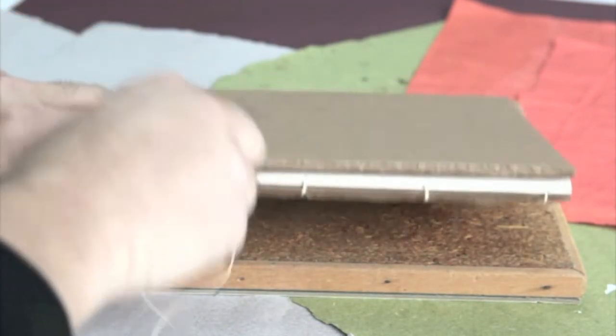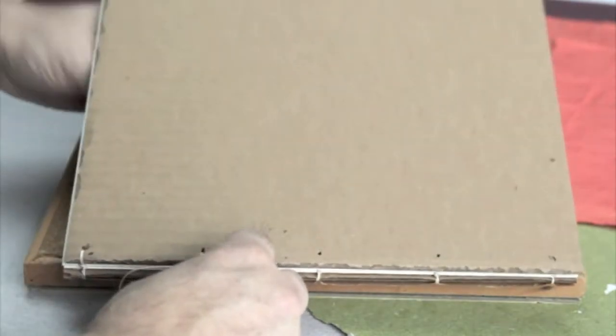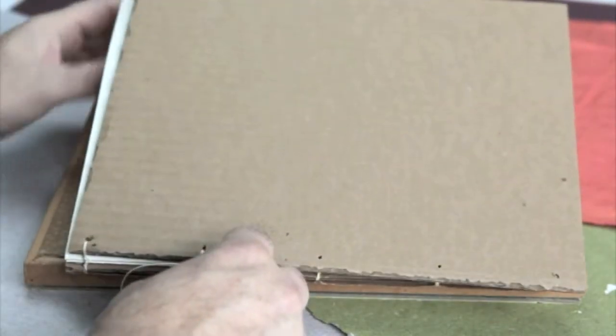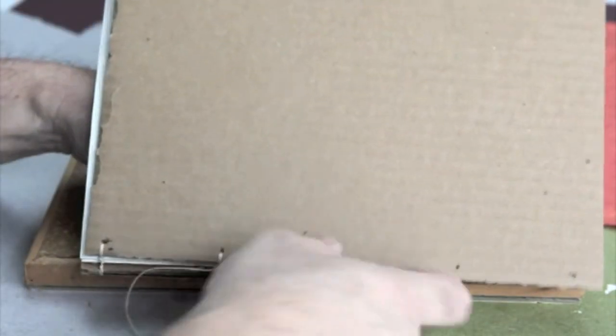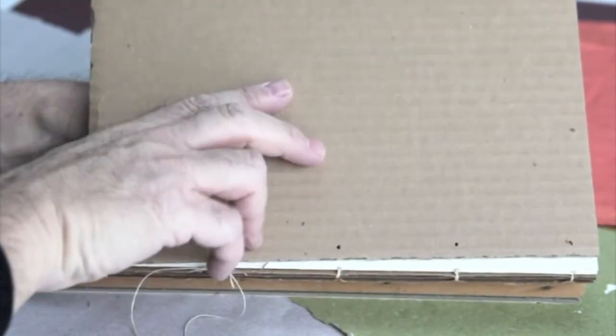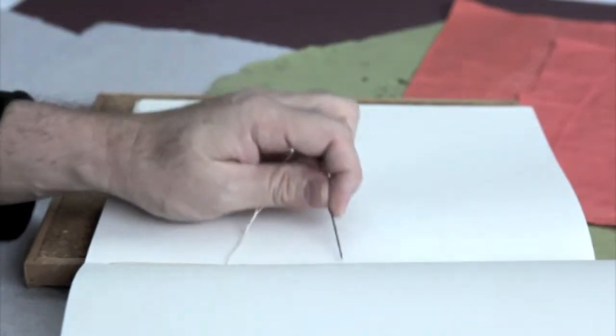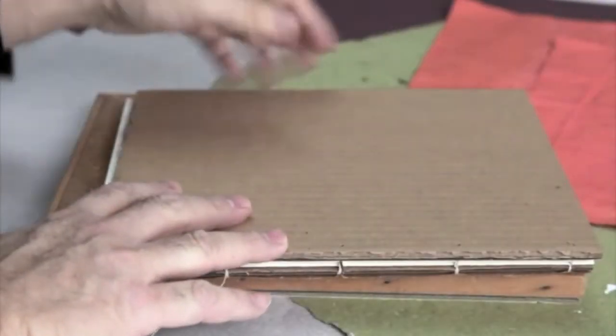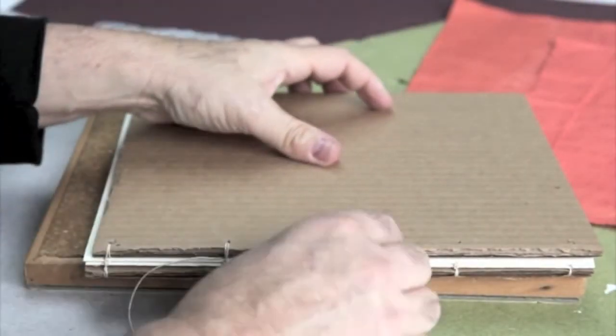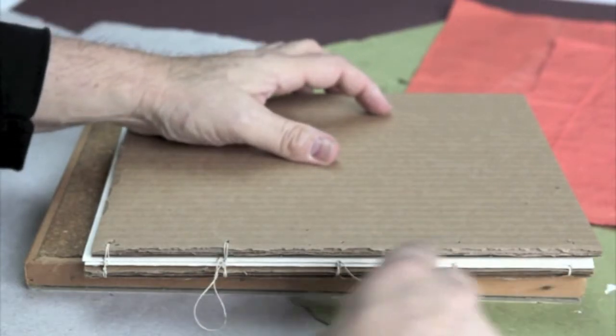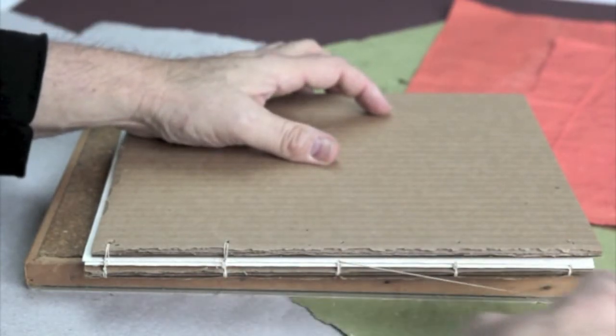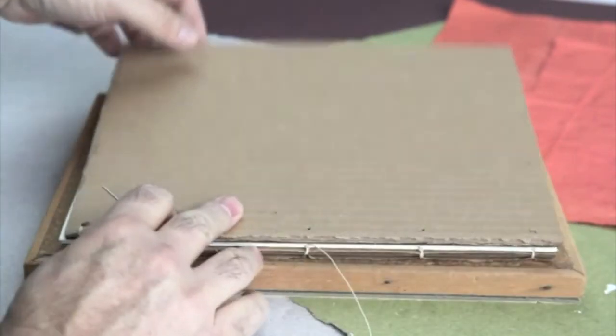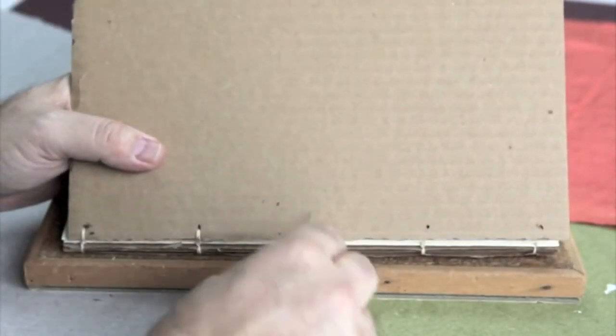It would be the exact same if you had three signatures or four signatures. Just for time's sake, I'm only using two. I mean, it would make a nice book just to have two signatures. But for video purposes here, I'm just using two.